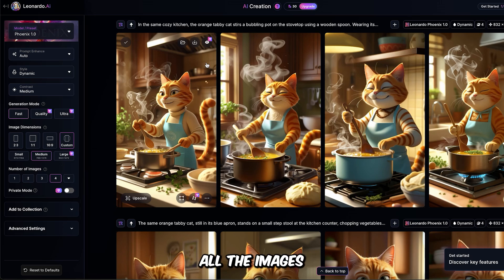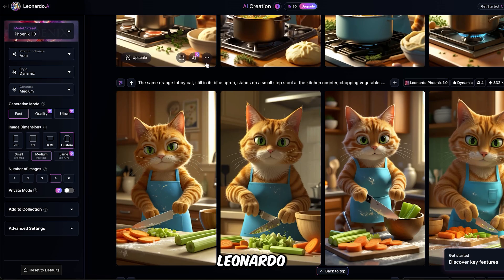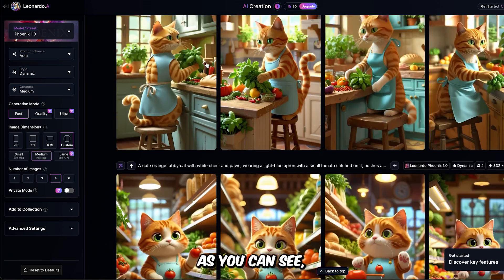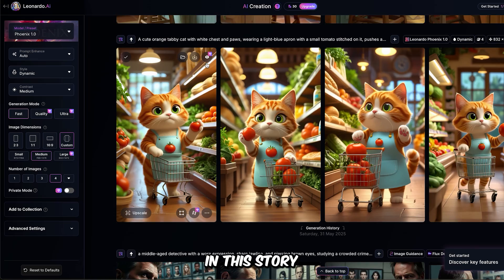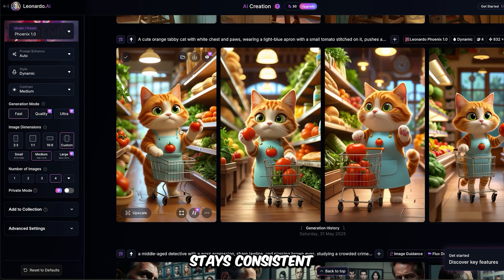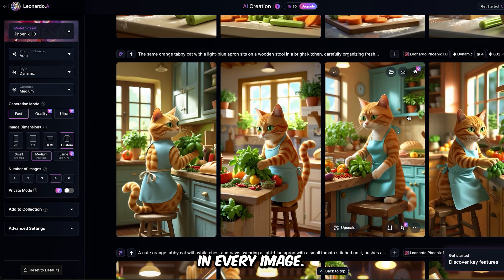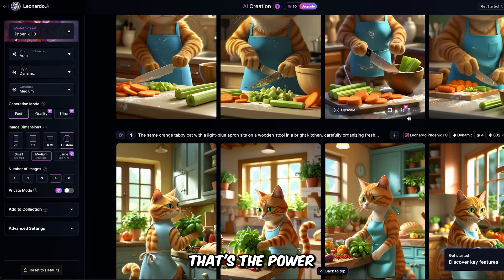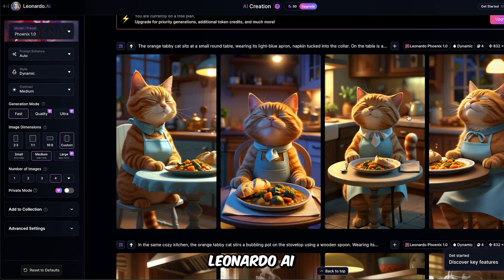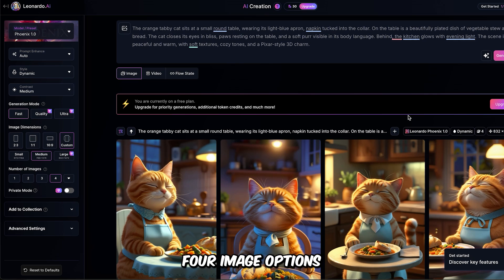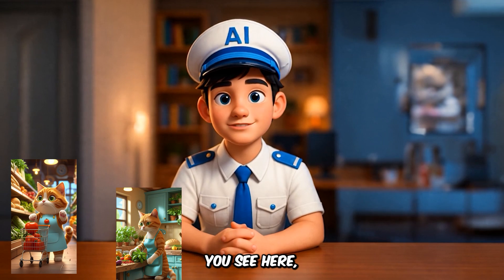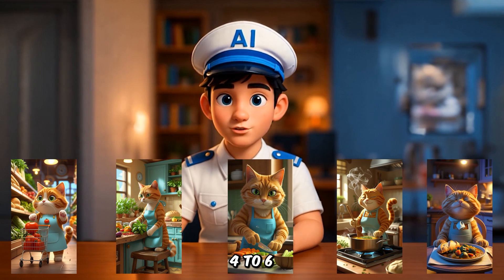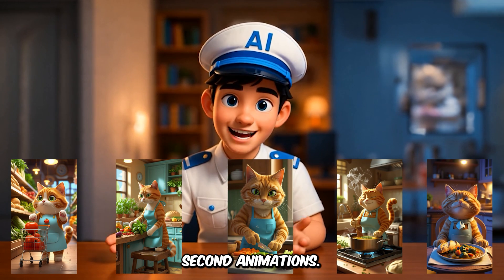And here they are, all the images Leonardo AI has generated for us. As you can see, the cat in this story stays consistent and looks nearly identical in every image. That's the power of prompt control. Leonardo AI gives you four image options for each prompt. I picked the ones you see here and now I'm turning them into short, four to six second animations.